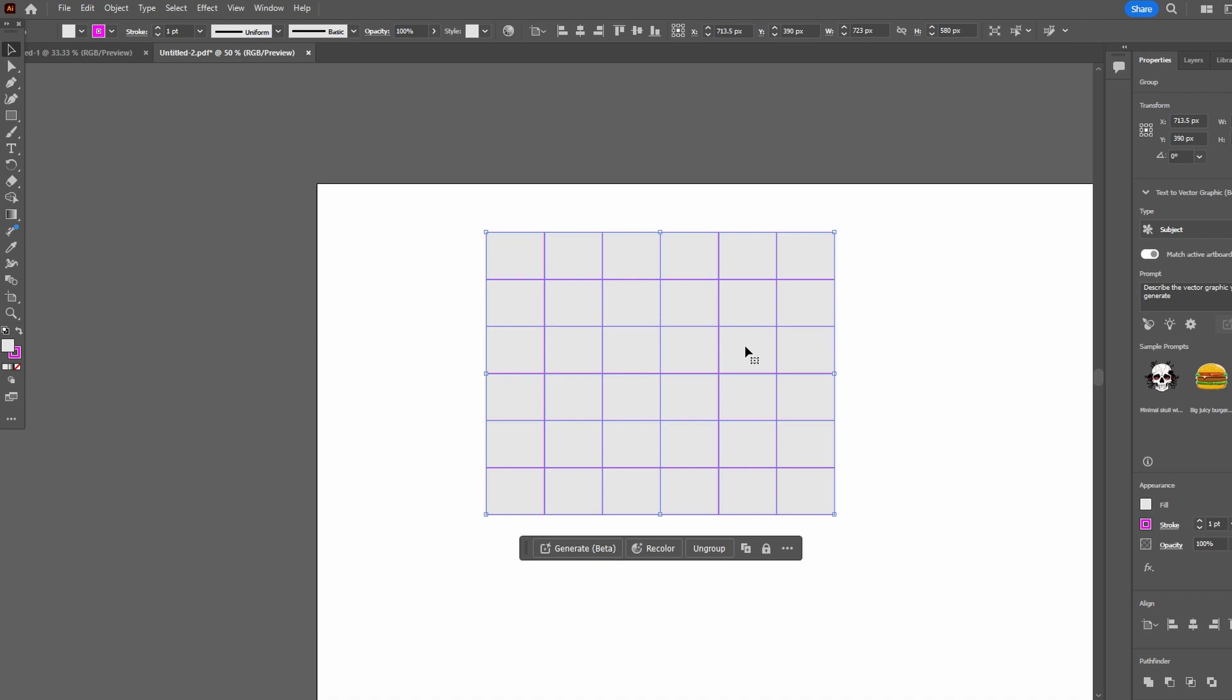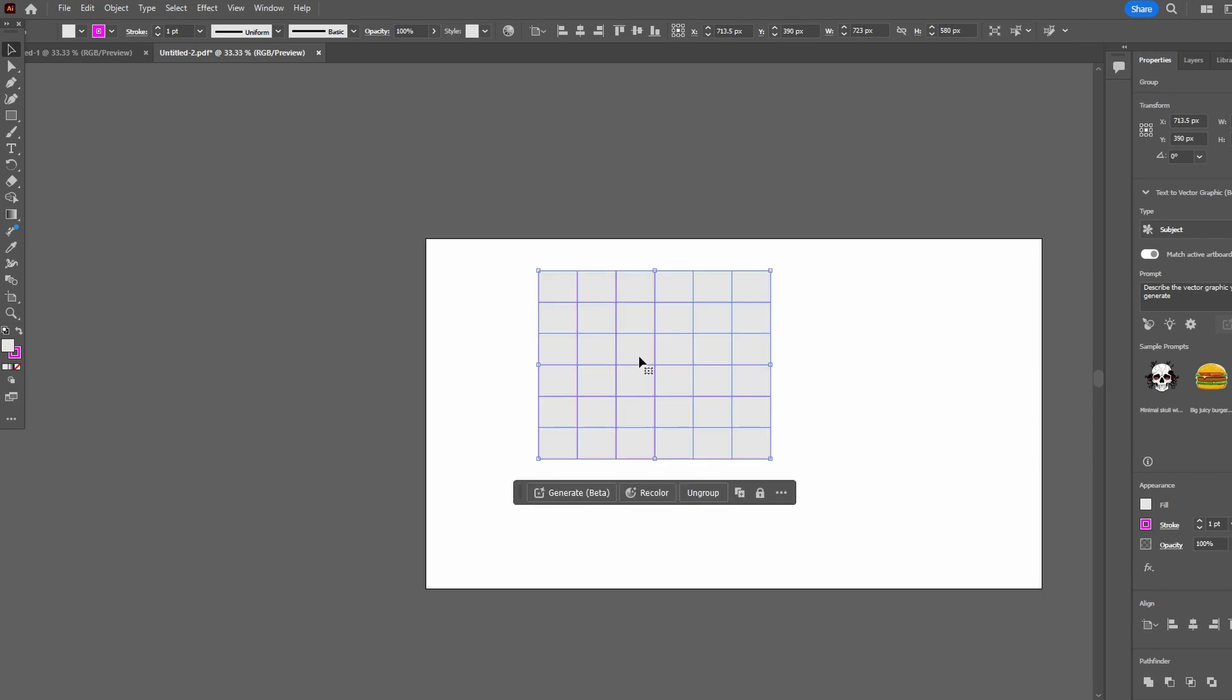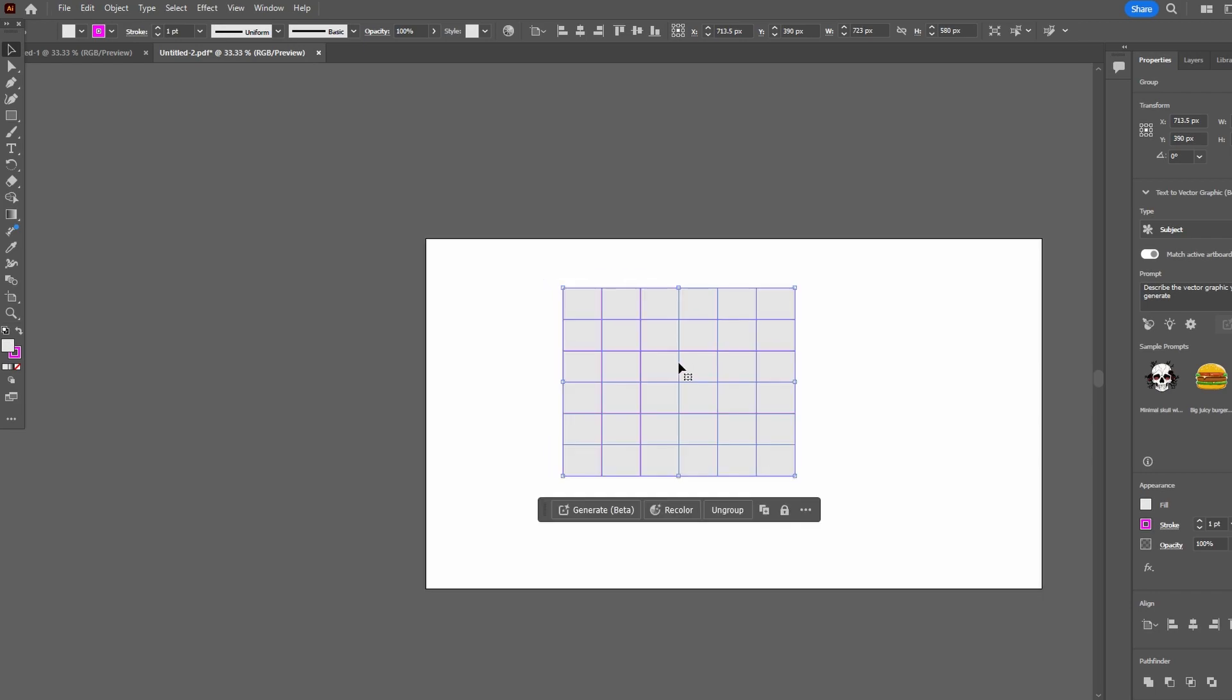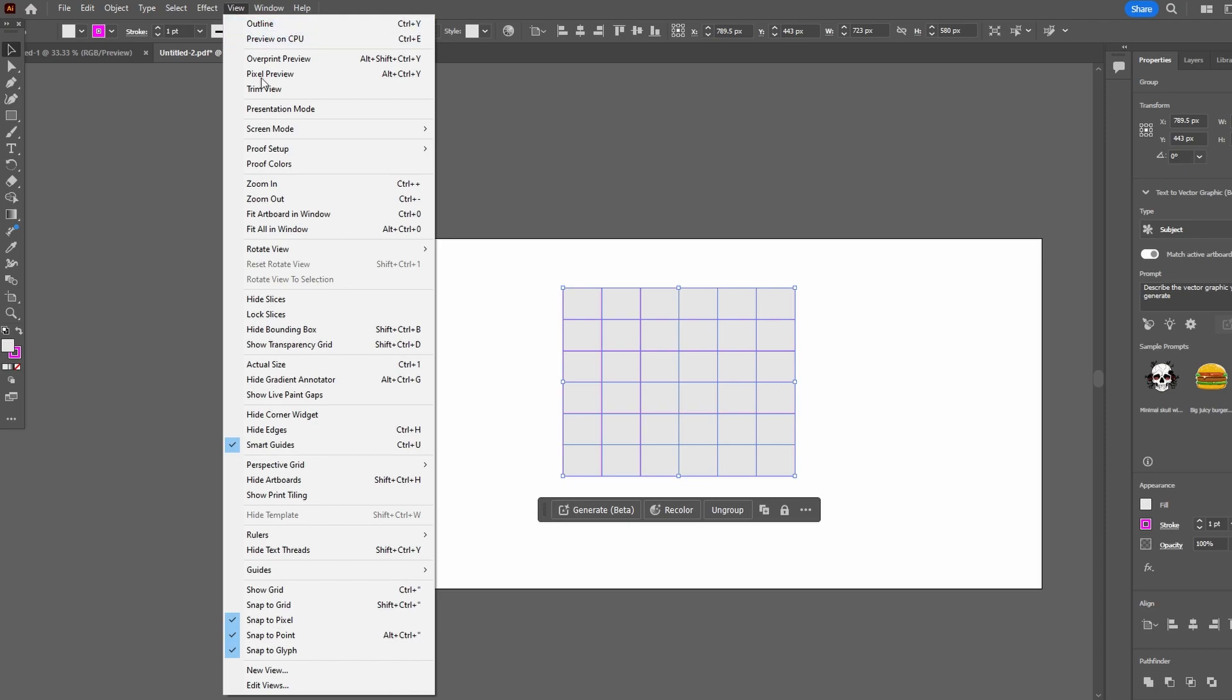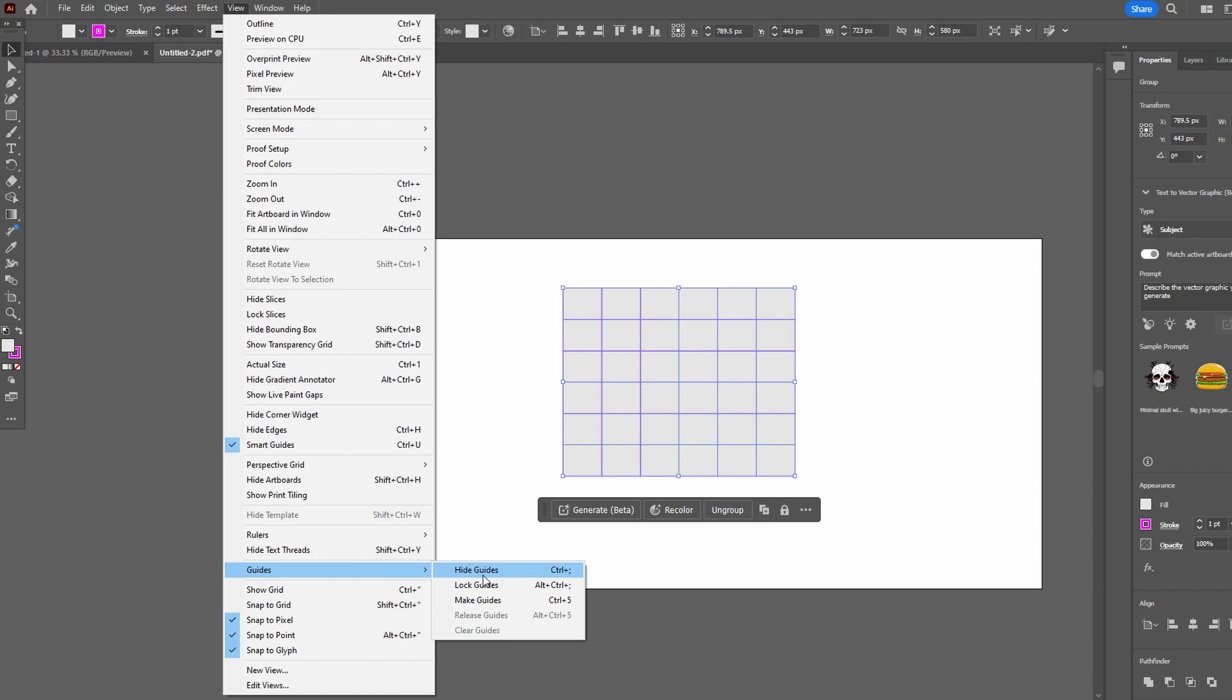To convert custom grid to guides, select it, go to View, then Guides, and Make Guides. Or use the shortcut Ctrl or Command plus 5.